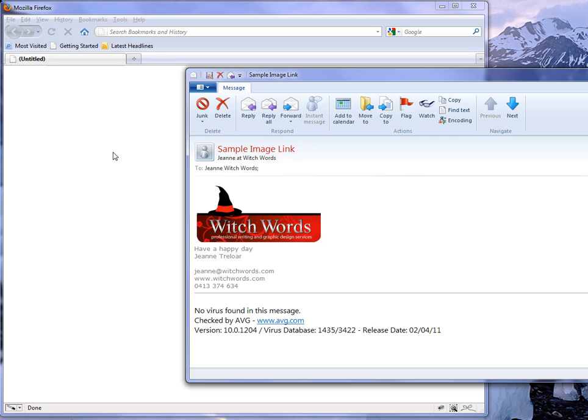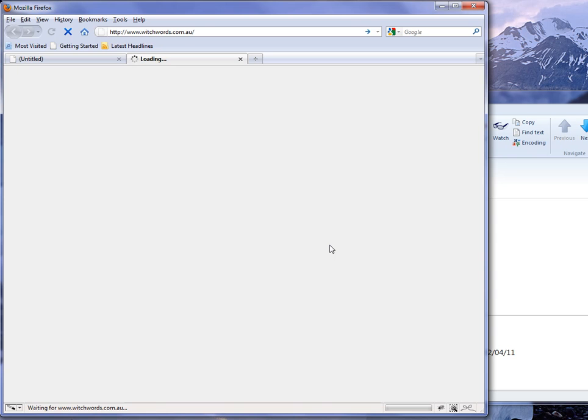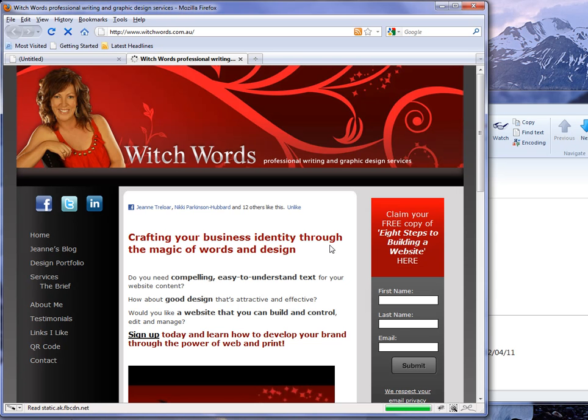Now if you watch the screen here, this is the browser window. As soon as I click that, hopefully it'll go directly to the website I've nominated. So here we go. I'll just click on there. And voila.